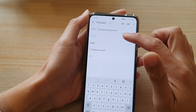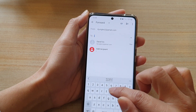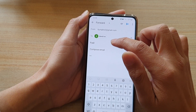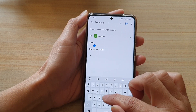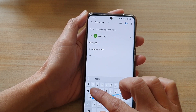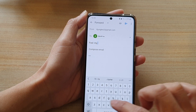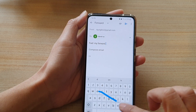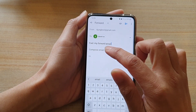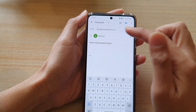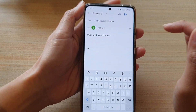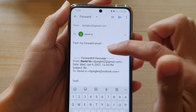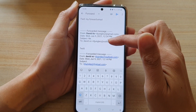Here you need to put in the recipient address. And then you can put in the forward comment. You can write the message in here or you can leave it as it is. Now you can tap on the three dots in the email body, and that will expand out the message that you would like to forward.